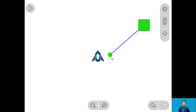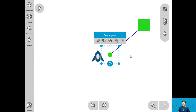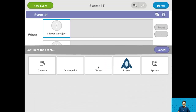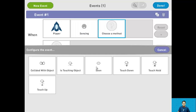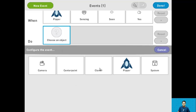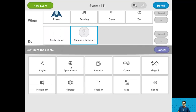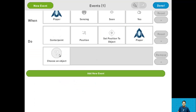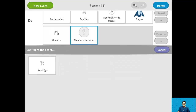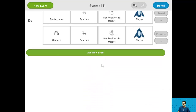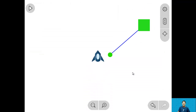For step 5 we want the camera and center point to always follow the player. Go into the event manager and set it so when the player is sensing it's being seen, the center point sets its position to the player object, and the camera also sets its position to the player object. Press done and we're done with step 5.